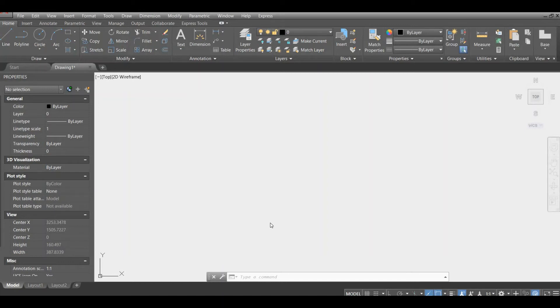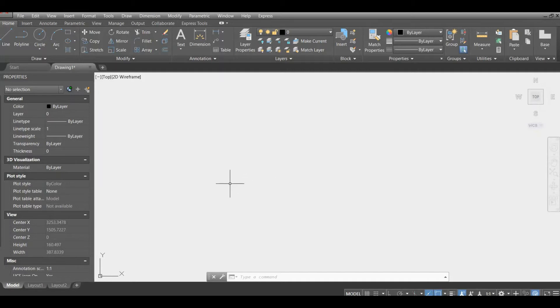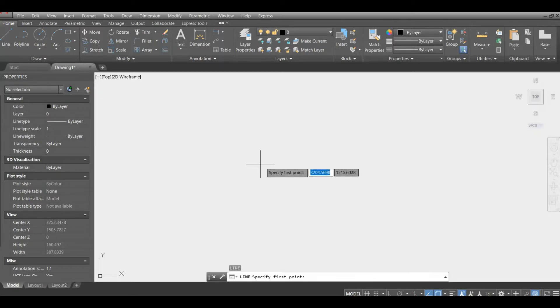Hello, today I will show you how to create a dynamic block. In this case, I will show you how to create a dynamic door block. So first of all, we just start to draw simple lines.